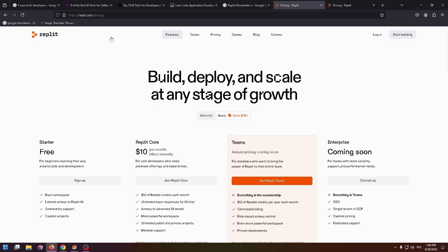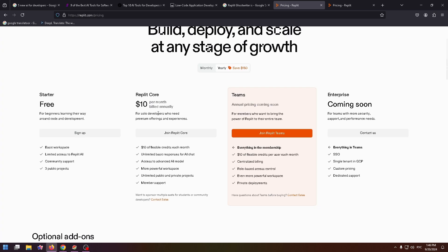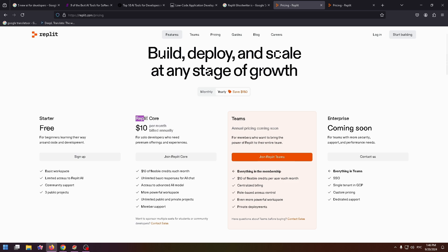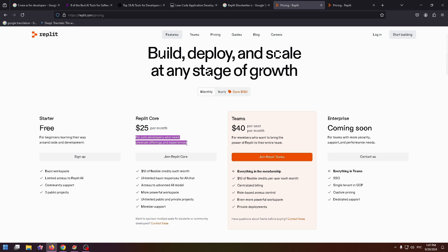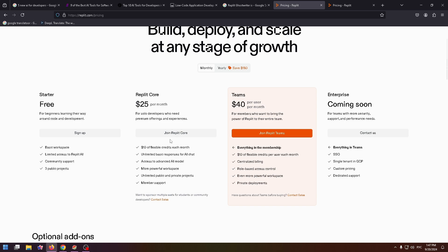You can find this tab right here. There are four plans: Starter - you can use it for free for beginners learning their way around code and development. Replit Core - $10 per month if you pay yearly or $25 per month if you pay only for a month, for personal developers who need premium offerings and experiences. To get this plan just click on Join Replit Core.